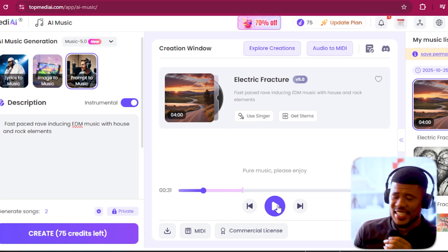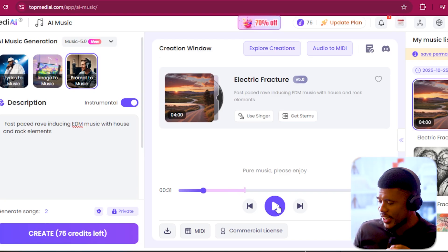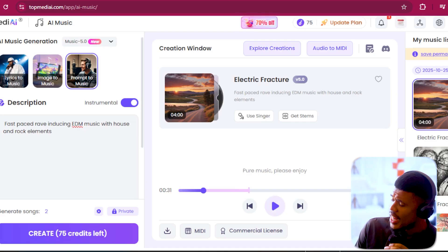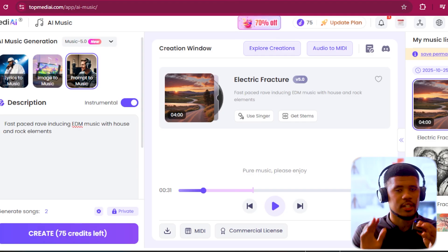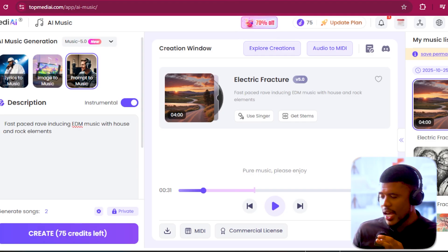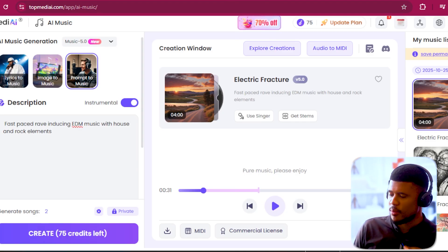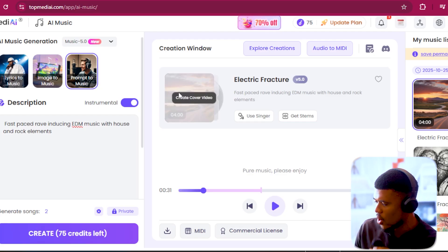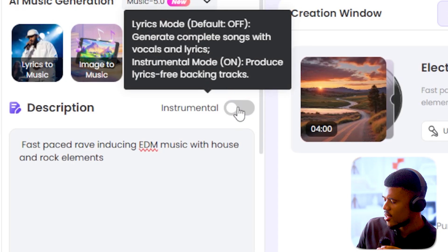It generated a full-on instrumental — it goes on for like four minutes. That is really, really cool. But look, most AI music generators can generate pretty good instrumentals, right? So I want to hear how a song sounds. I'm going to switch off instrumental.